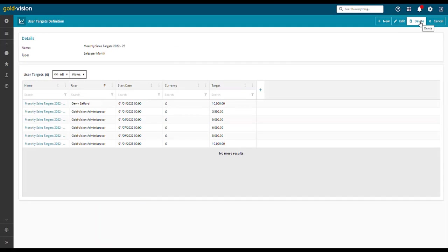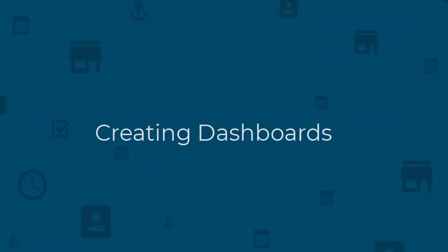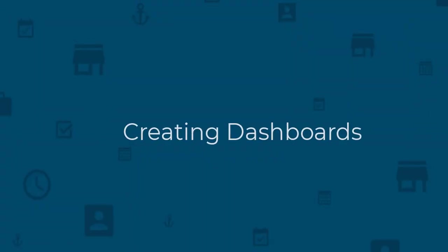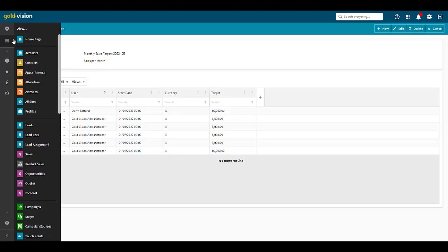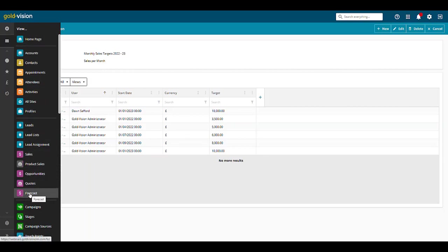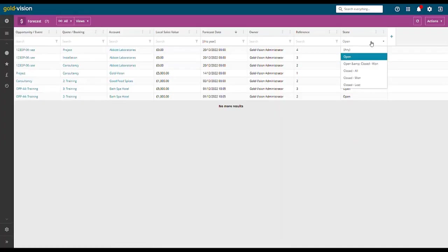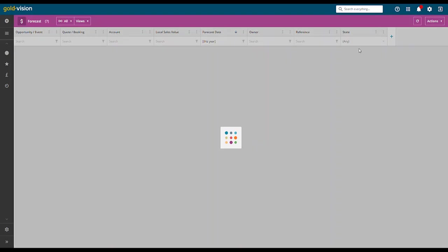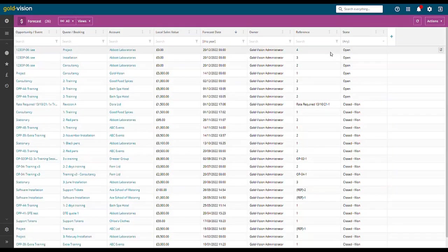Creating target dashboards. You can create a target dashboard from the sales or forecast list. Select forecast, change the status to all and select a custom date.